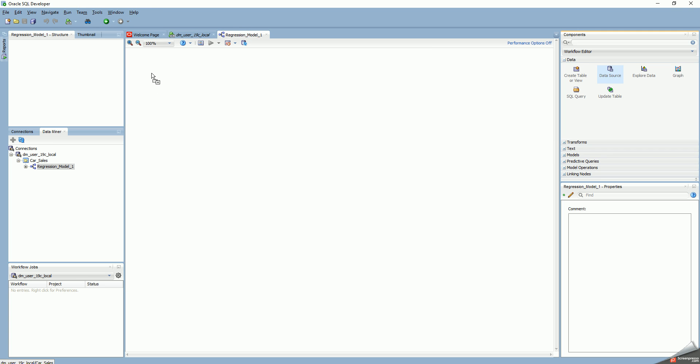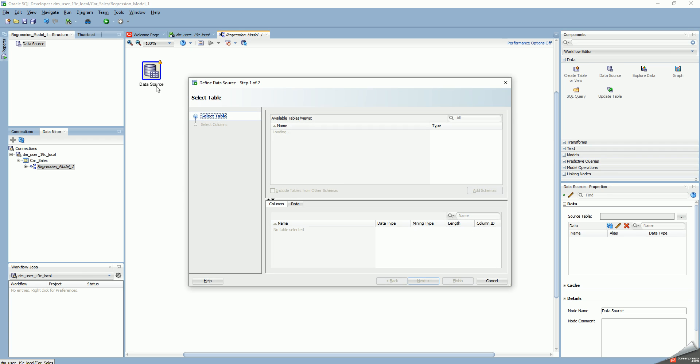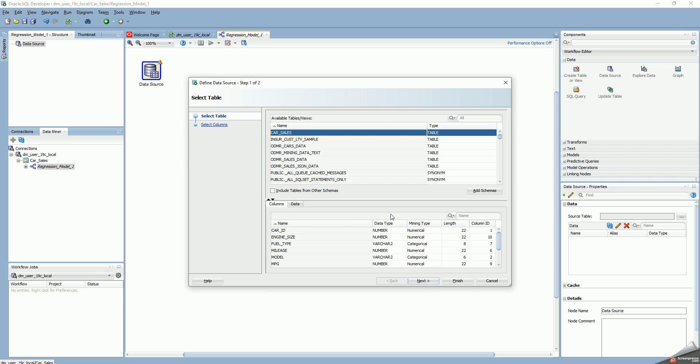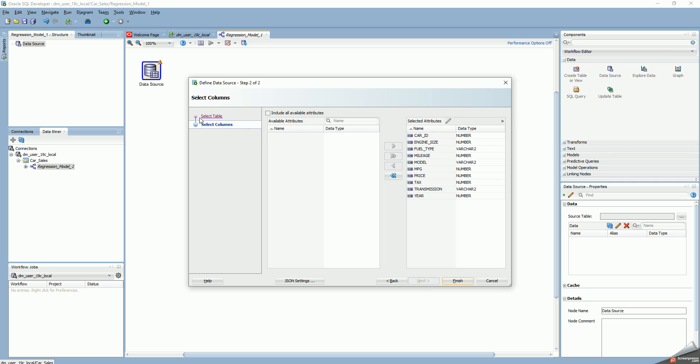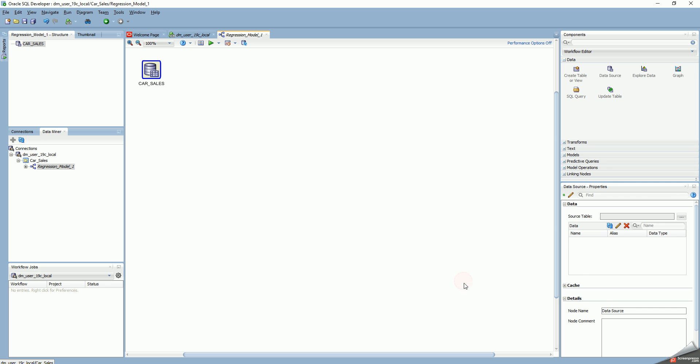I'll select the car sales table. For now I'm going to select all the columns as attributes. I could actually filter down and reduce the number of columns, which I will do when I actually build the regression model. I can also explore the data if I want to.